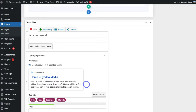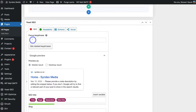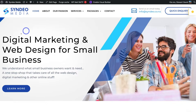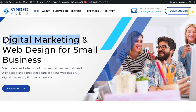First, navigate up to Focus Key Phrase. This is the primary keyword you want this page to rank for when people type it into Google search. The focus key phrase I want to add is 'digital marketing,' because this website is a digital marketing and web design agency, and my primary header reads 'Digital Marketing and Web Design for Small Business.'